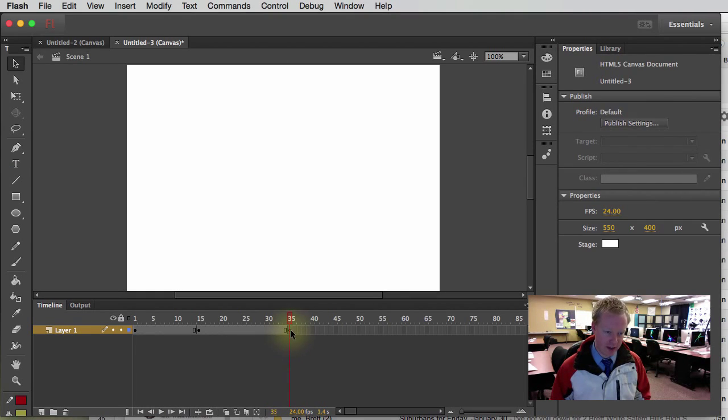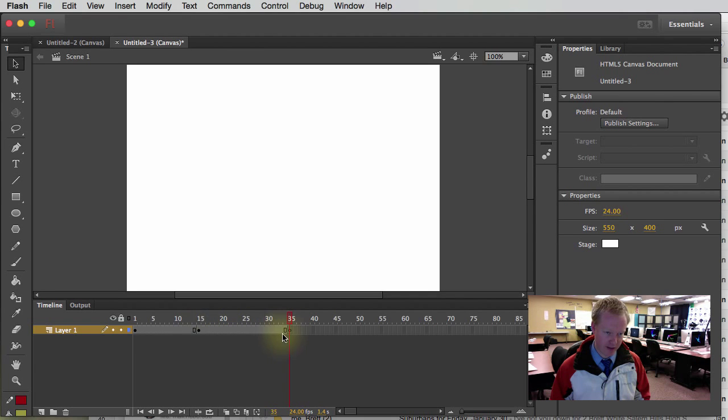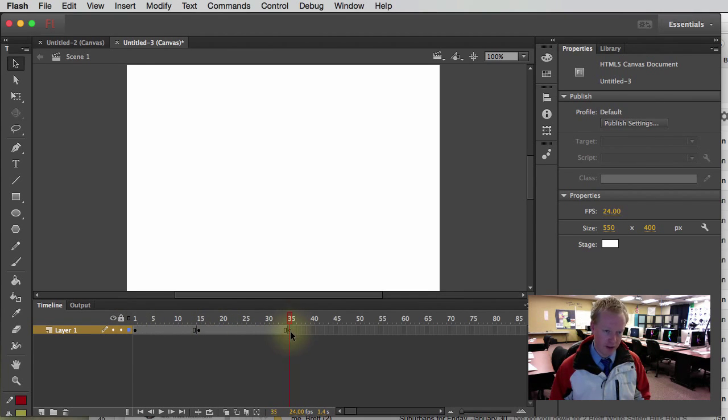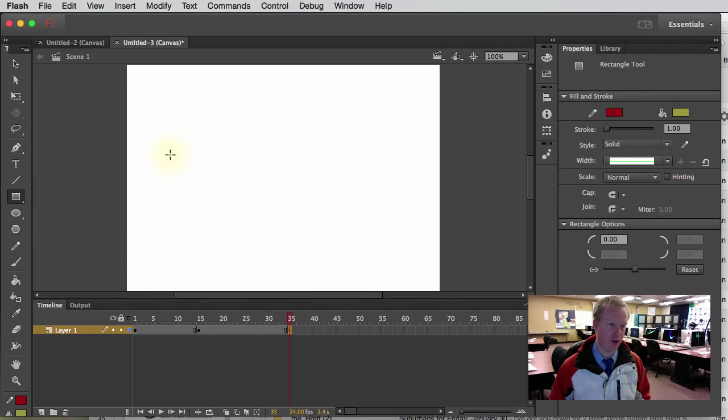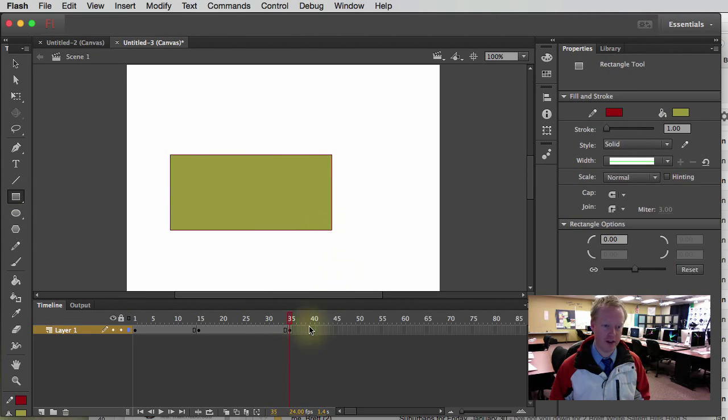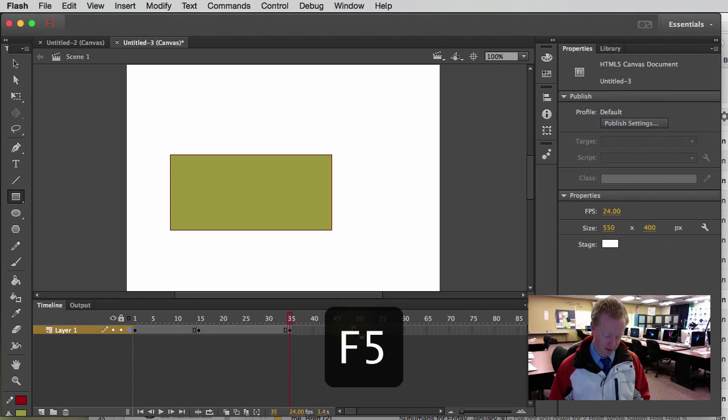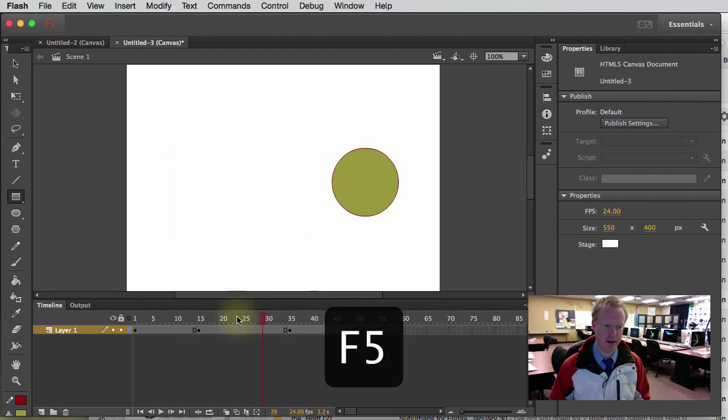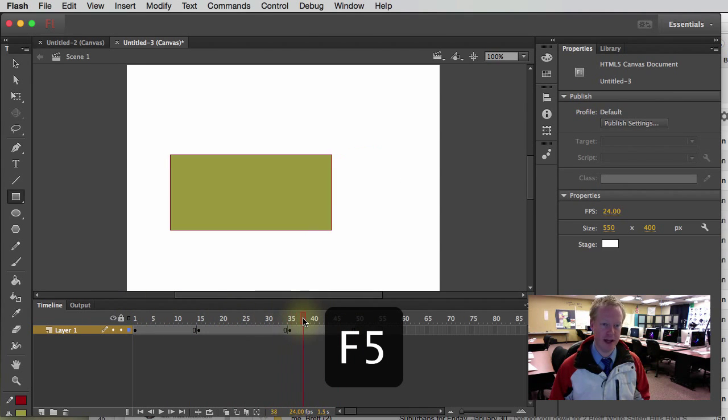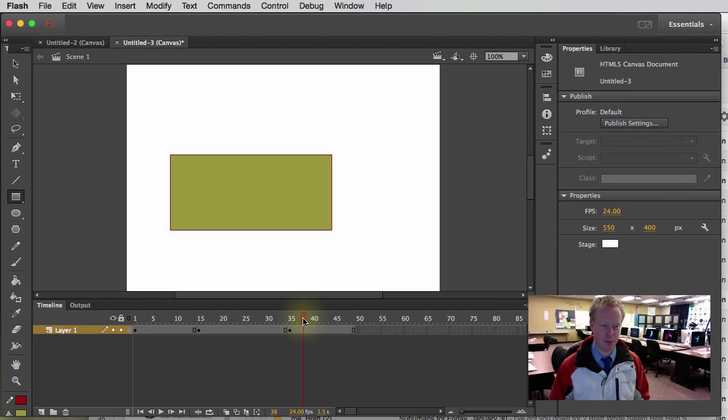Now, notice again that it's a blank keyframe. It's not filled in like this other one or these two. And there's nothing on it. So I could create something totally new on this keyframe. And now, all of a sudden, let me extend that out, F5. And now I've got it moving and then it turns into a box.